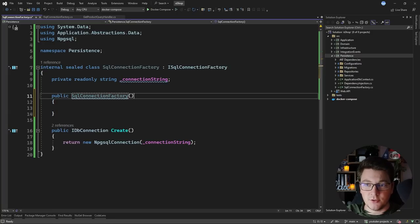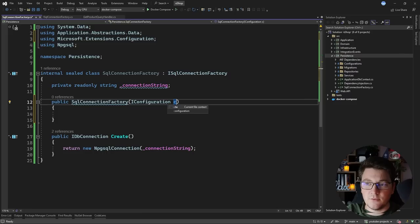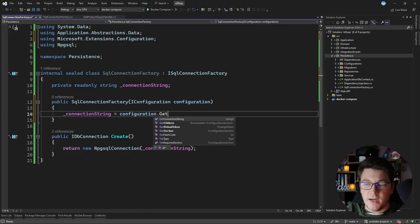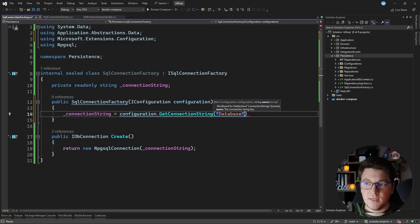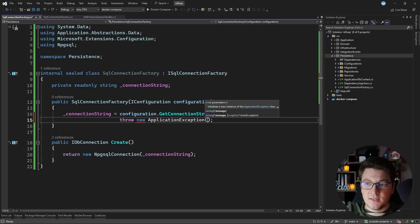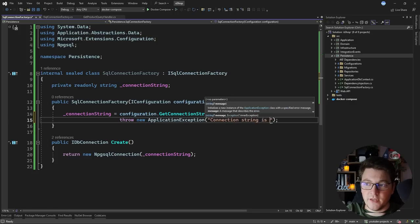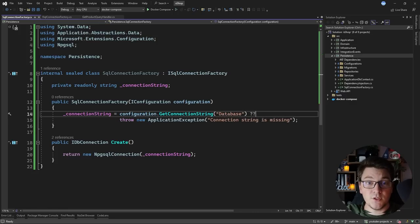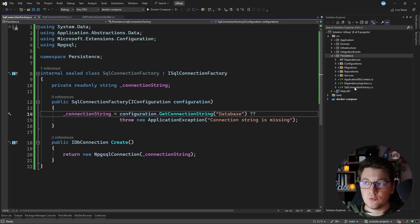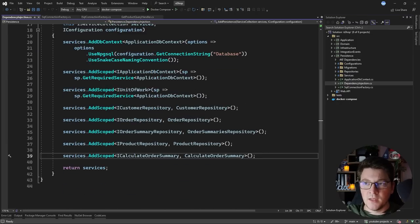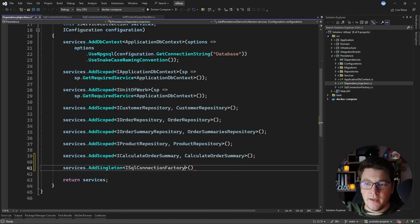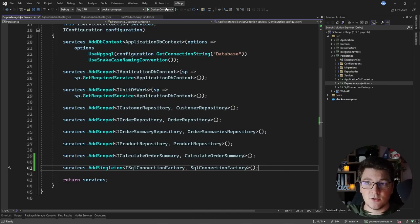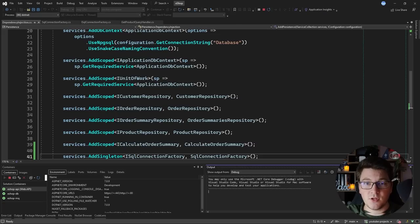Inside of my constructor I'm going to inject an IConfiguration instance and then I can use it to grab my connection string. The connection string name in my application settings is called 'database', and let's also throw a new ApplicationException saying that the connection string is missing. So at runtime, if we try to instantiate the SqlConnectionFactory without a connection string, we're going to throw an exception. I also need to register this with dependency injection — I'll say services.AddSingleton and register my SqlConnectionFactory as a singleton service because it is stateless.